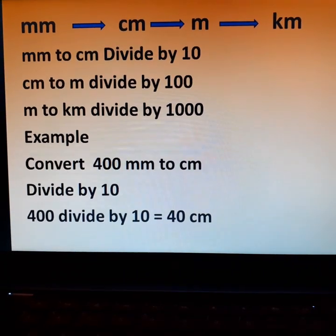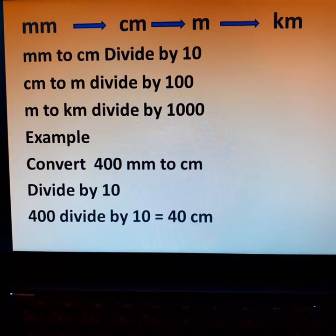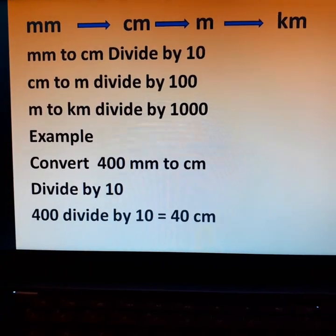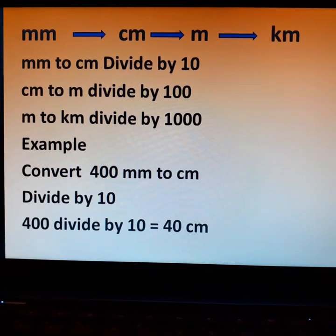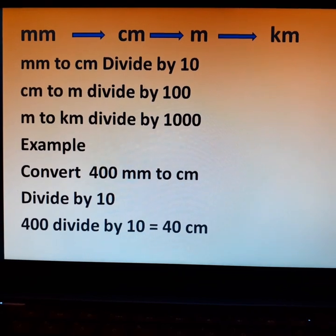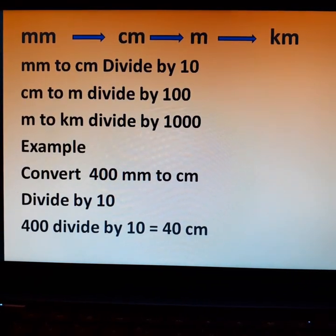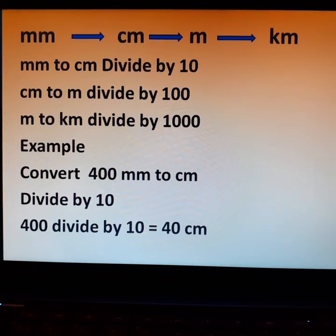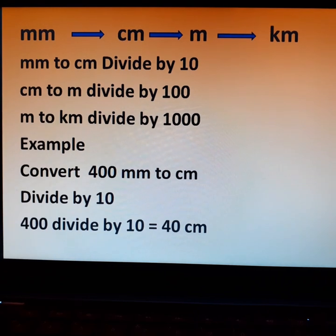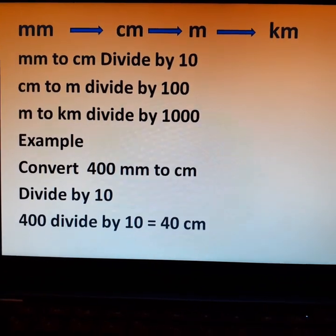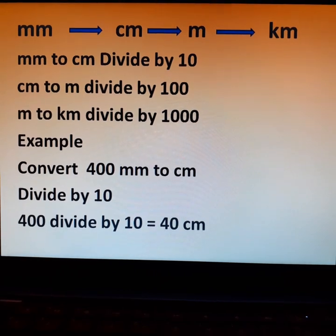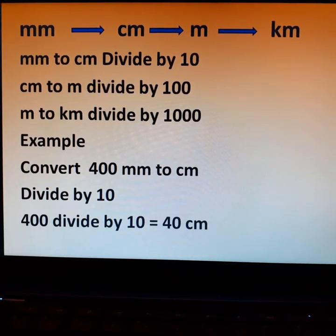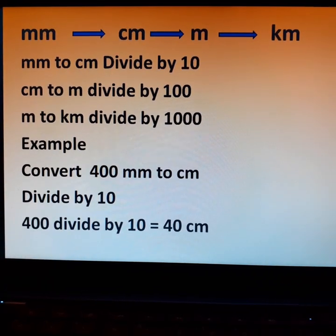To convert millimeter to centimeter, divide millimeter by 10. To convert centimeter to meter, divide by 100. To convert meter to kilometer, divide by 1000. For example, to convert 400 millimeters to centimeters, divide 400 by 10: the answer is 40 centimeters.